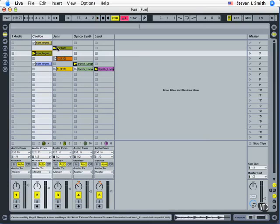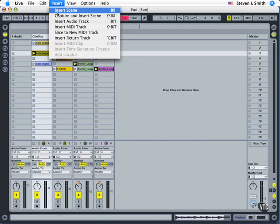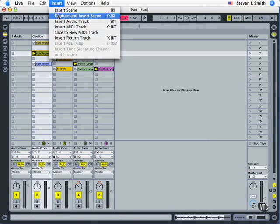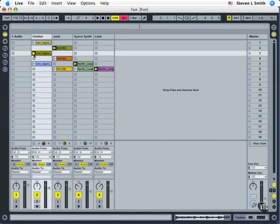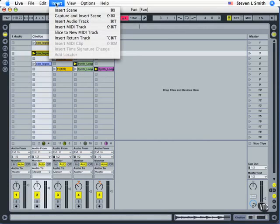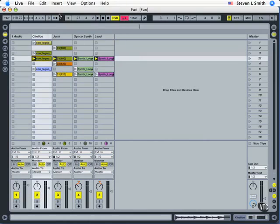Another thing we can do is if we find a collection of clips that work together well across tracks, we're going to use this insert and then go capture and insert scene. Now what will happen is that any clip that currently is illuminated with its launch button will be collected into a new scene and added below. Let's do that now. Insert, capture and insert scene.